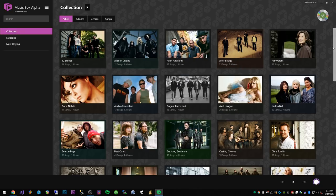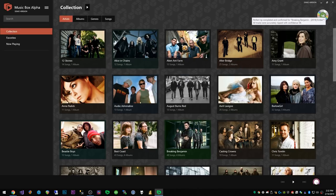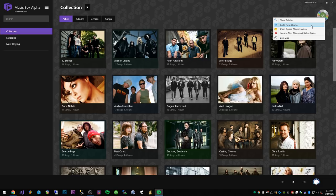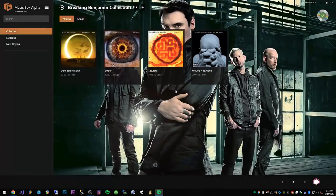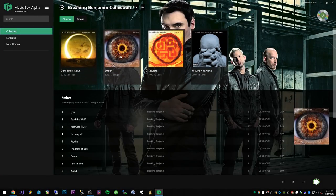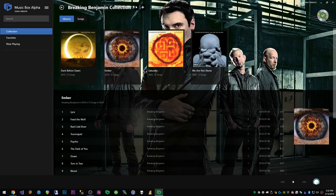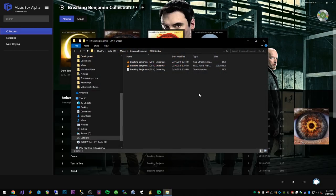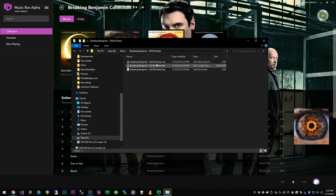We'll close out of this and go through some of the other options. You can go to the new album, so it'll take us to the new album Ember here, and we can open the ripped album folder and this will open the files.